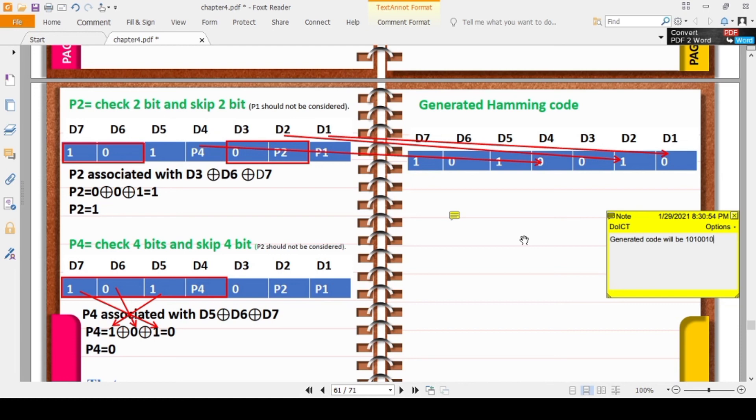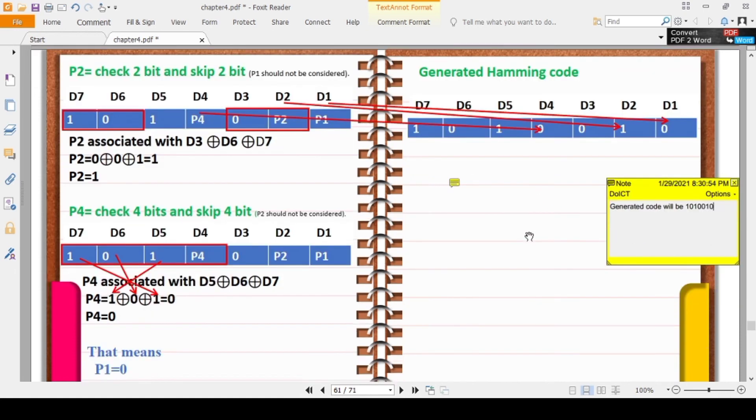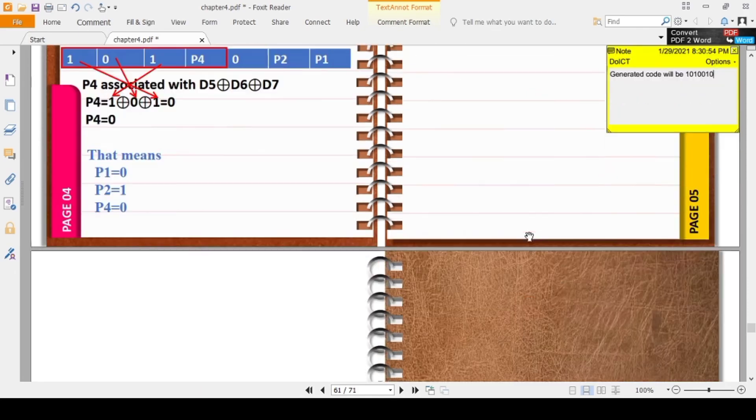So we have 4 data bits (1010) and 3 redundant parity bits. Using the Hamming code algorithm and procedure, we send a total of 7 bits. The 3 parity bits are the redundant bits. This is how we generate Hamming code. Thank you.